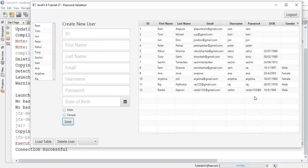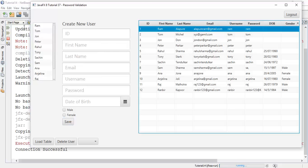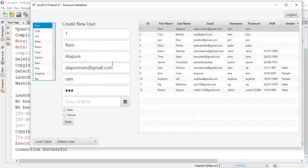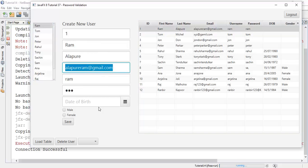Similarly you can create any user with a valid password. This is the tutorial on password validation. If you have any questions or doubts about this tutorial, ask me in the comment section or email me at alapuriram@gmail.com. If you really like my work, please like, share, and subscribe to my channel. Thanks for watching — see you in the next tutorial.